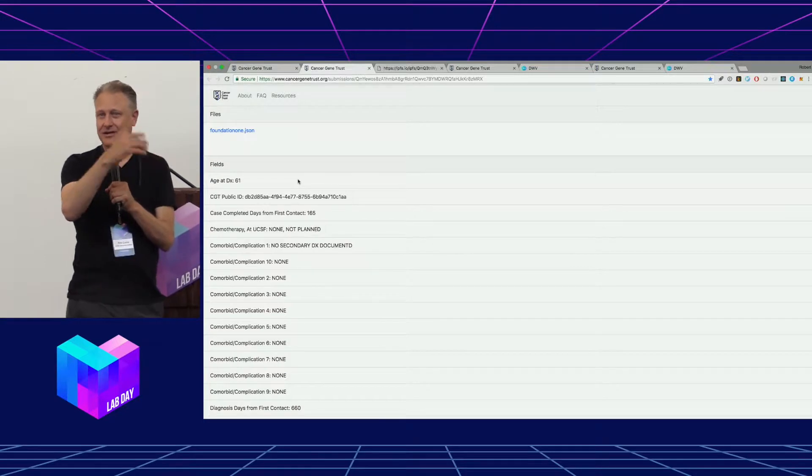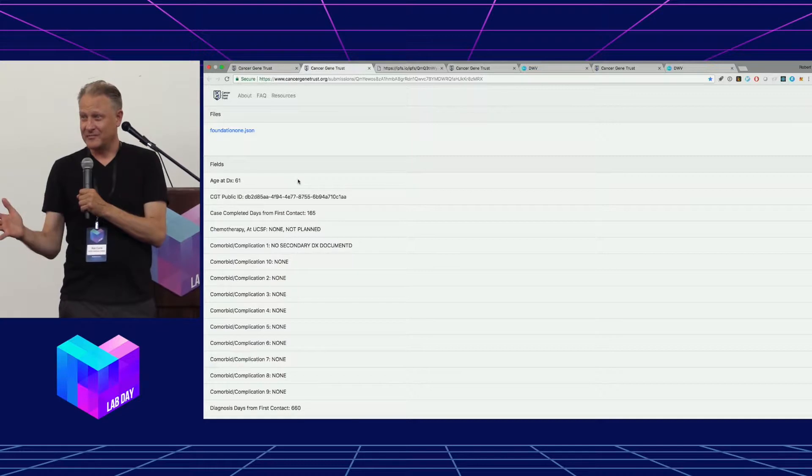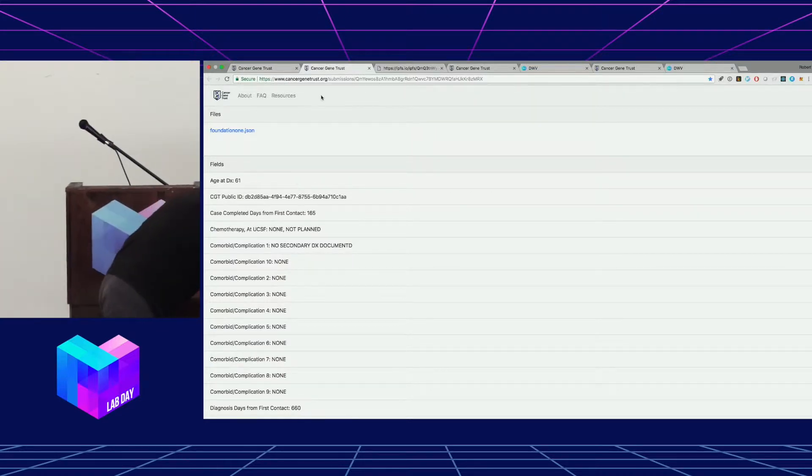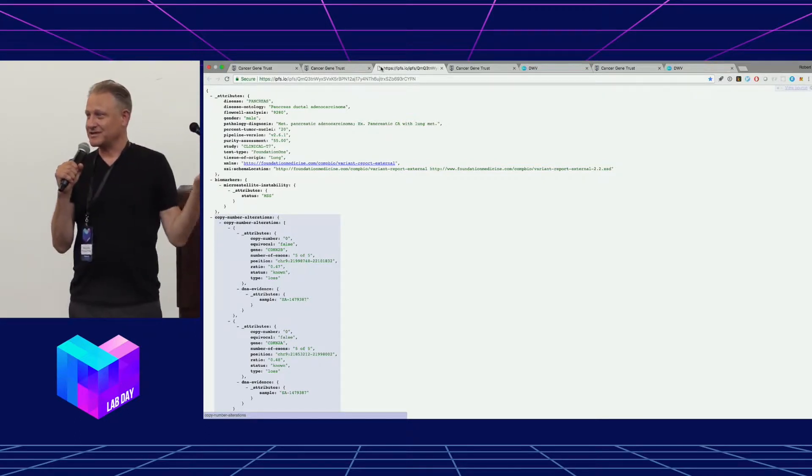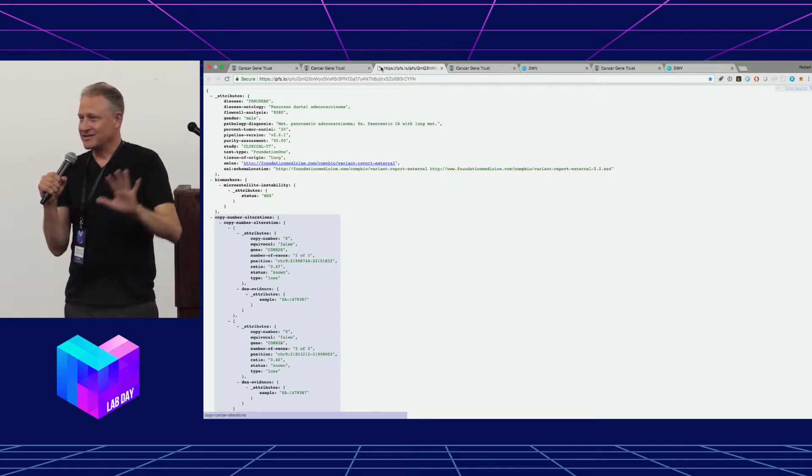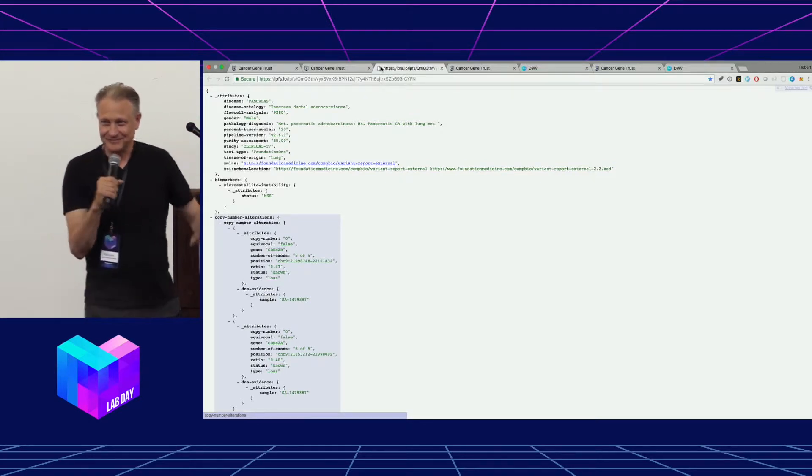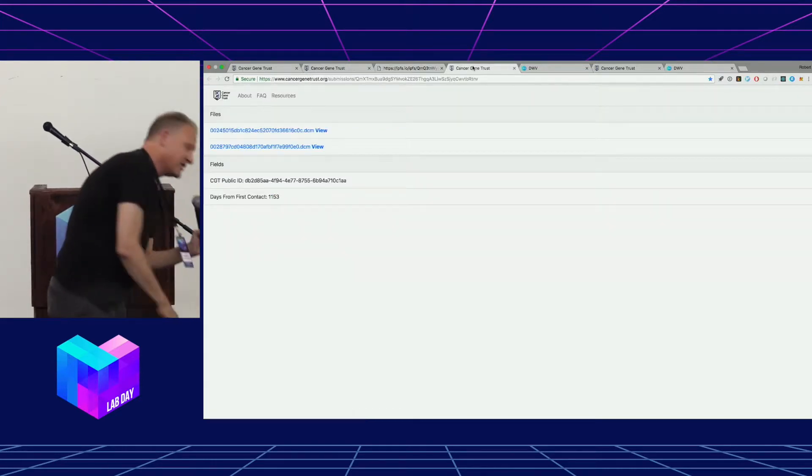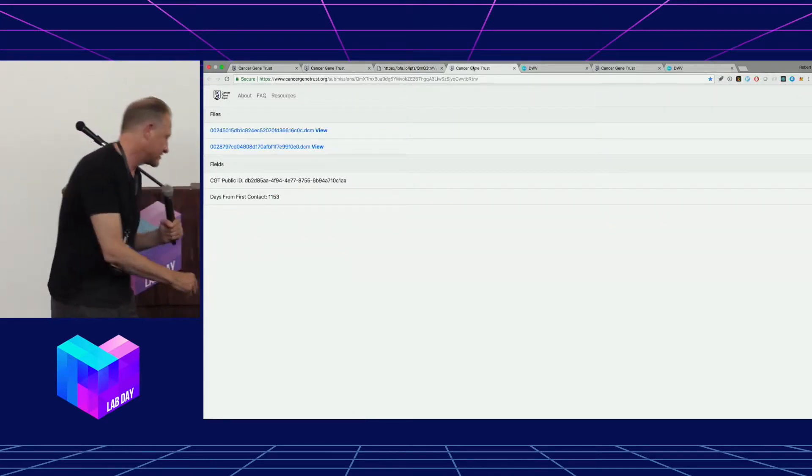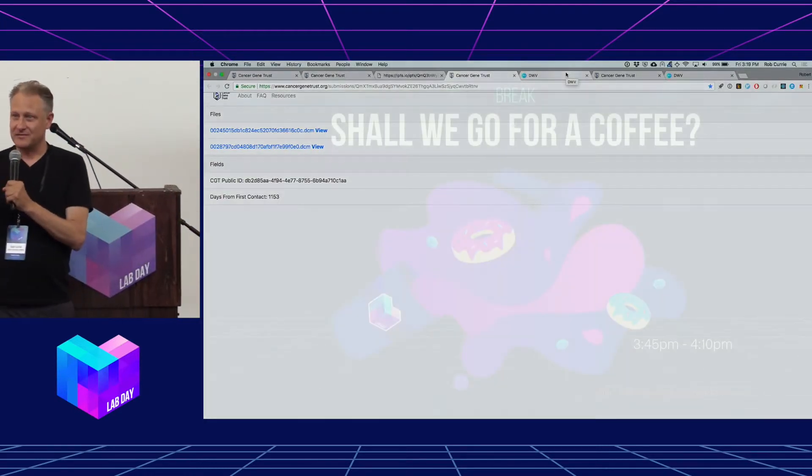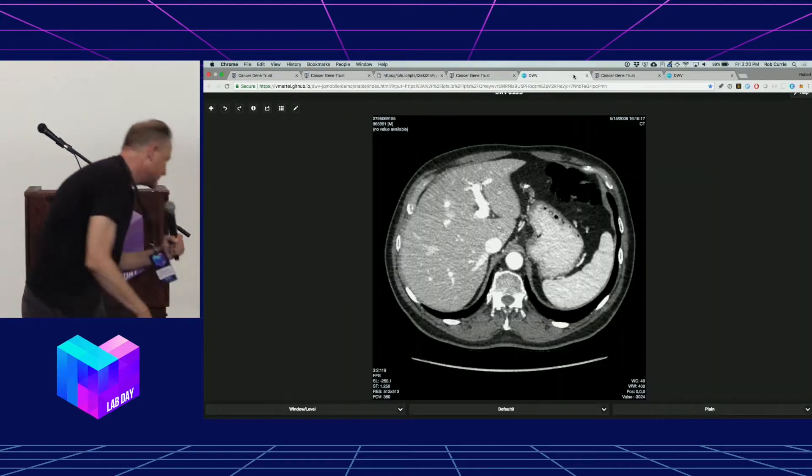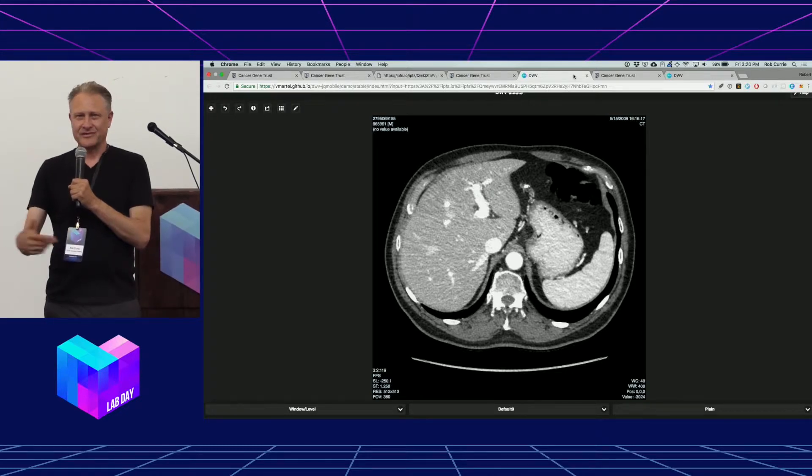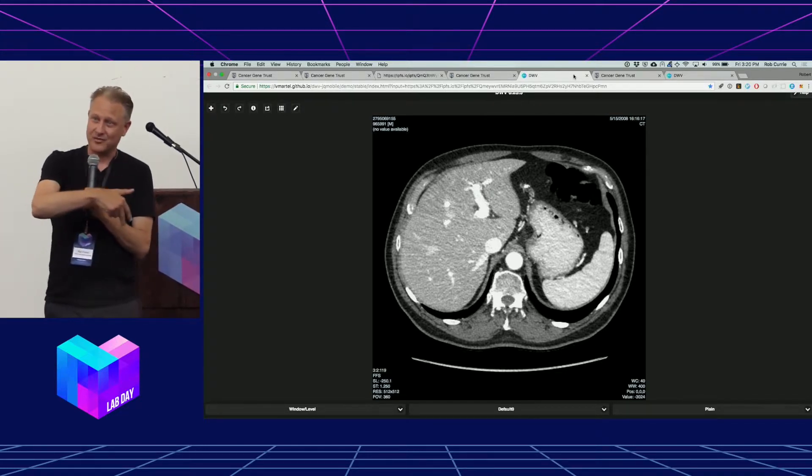And up here you can see, this is the genomic profile. That JSON file comes from a company called Foundation One, recently purchased by Roche for $5 billion. So what we do is we take that and we publish it as a JSON file into IPFS. For those of you that know medical or biology, this is somatic variant, not the germline variant. We also publish their images. So this patient at 1153 days, so 1,000 days from first contact, this is their CT scan of their tumor. There's about 3,000 of those images up there right now for this patient at that time point.